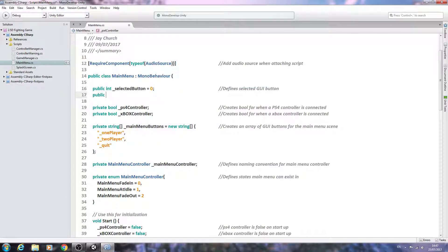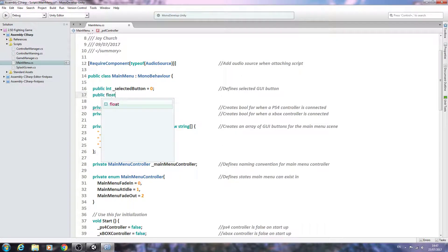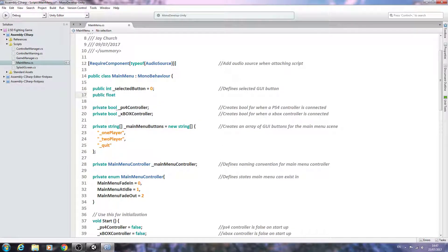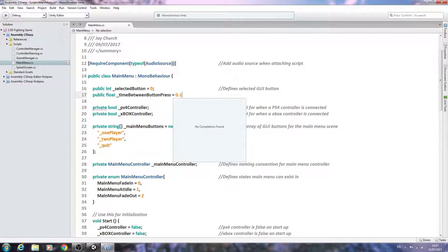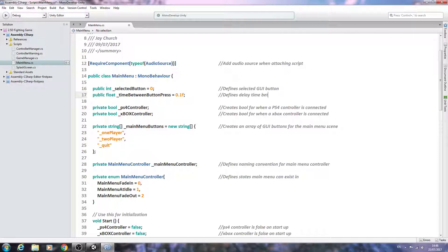We'll continue on by creating a public float, and we're going to call this _timeBetweenButtonPress. We'll set it equal to 0.1f — it only needs to be a very small value — and we'll close the line off with the comment 'defines delay time between button presses.'